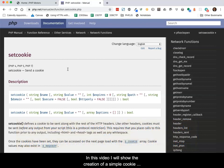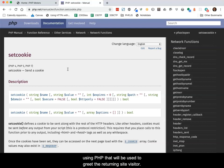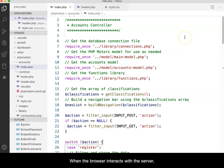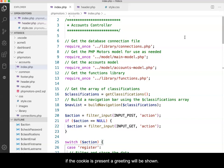In this video, I will show the creation of a simple cookie using PHP that will be used to greet the returning site visitor. When the browser interacts with the server, if the cookie is present, a greeting will be shown.